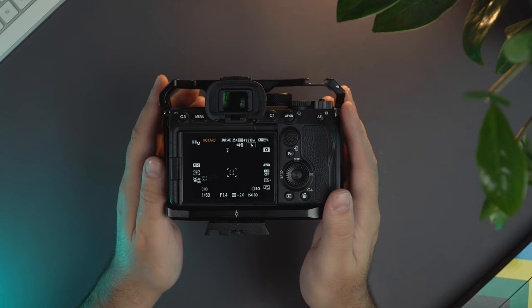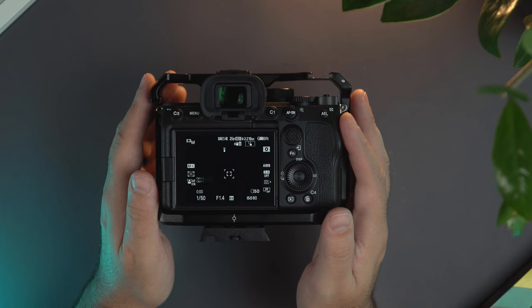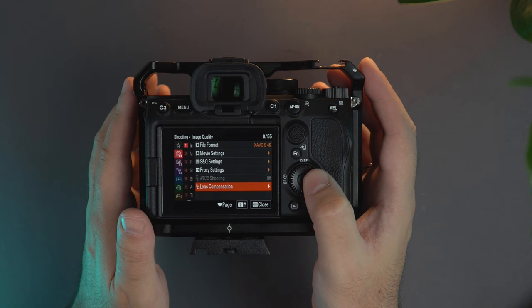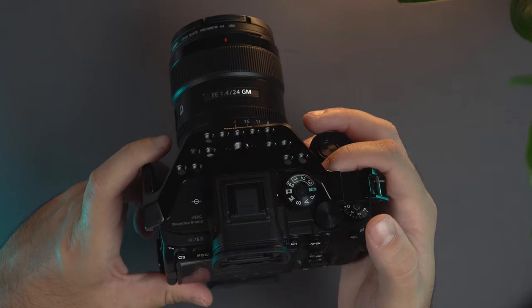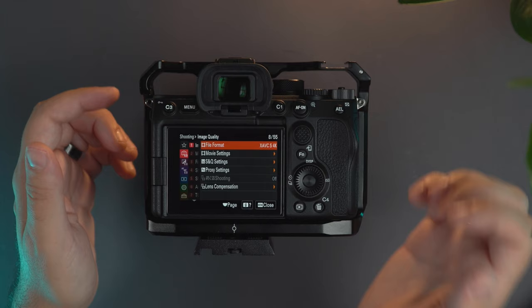The a7S III in front of us and without any further ado let's go into the settings. So I'll click on the menu. We start with image quality. The whole project here is to create three different memory settings for the different settings that I'm gonna use.